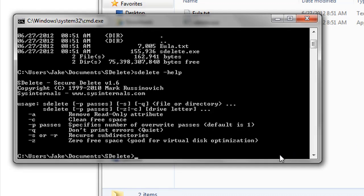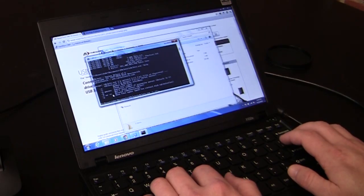Since what we want to do is clean all the free space on the drive, which will cause sdelete to write over the top of absolutely everything, we're going to type in sdelete dot exe dash c. And then you want to put in the drive letter. In this case, the drive letter is E, colon, and a backslash.